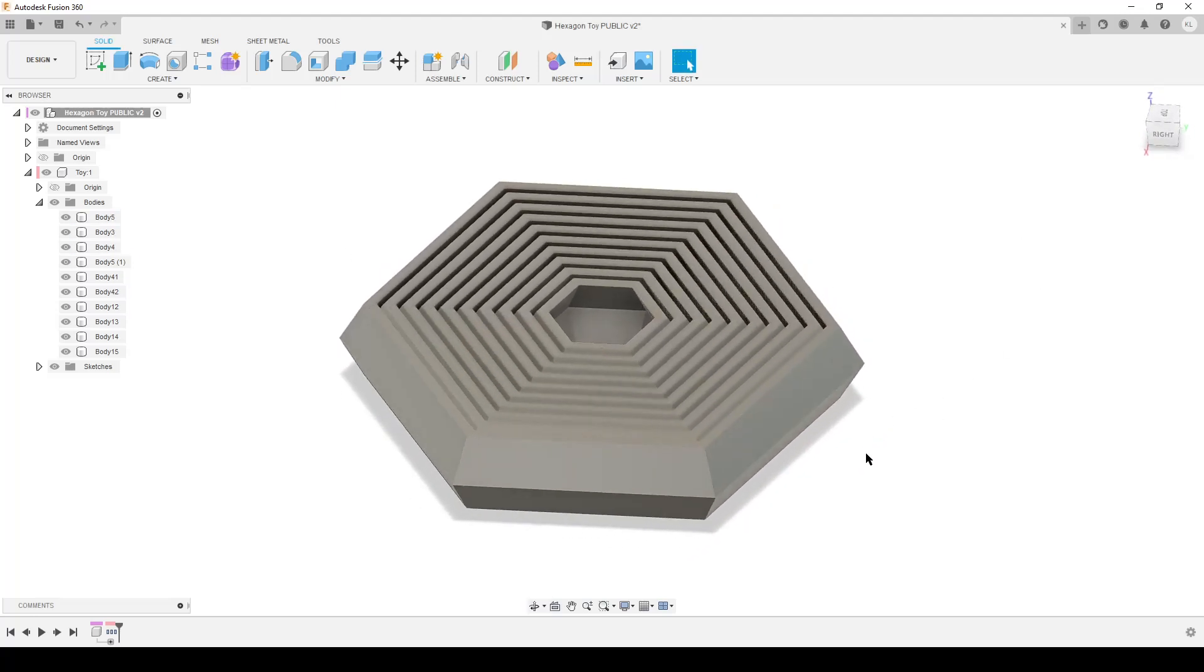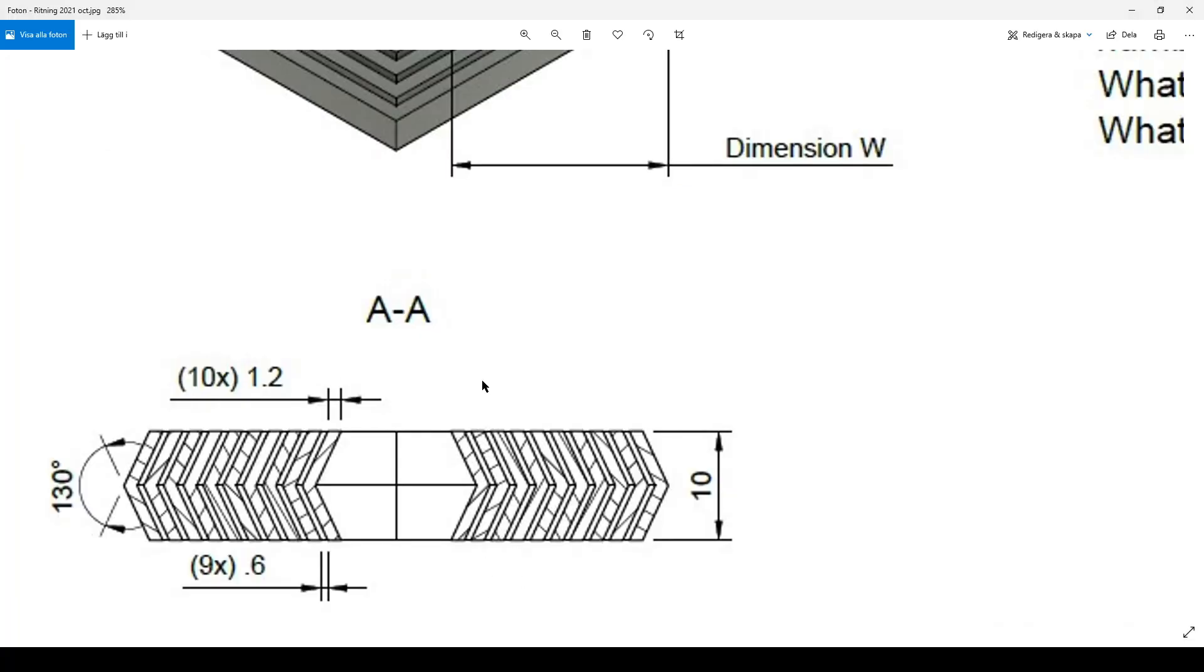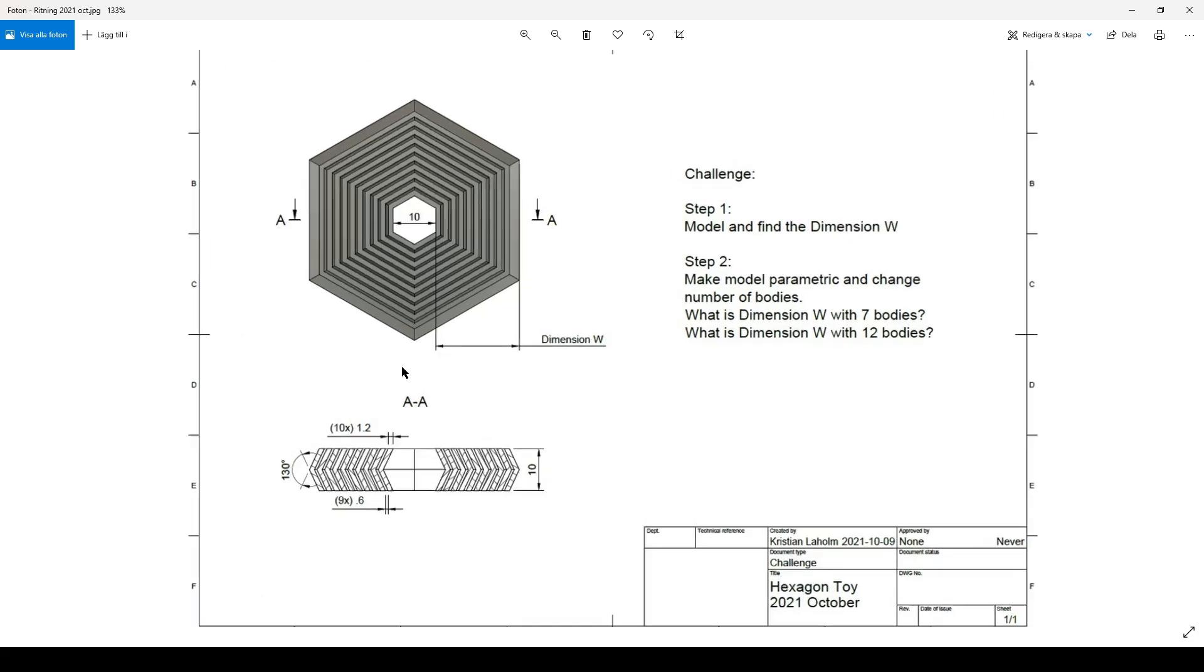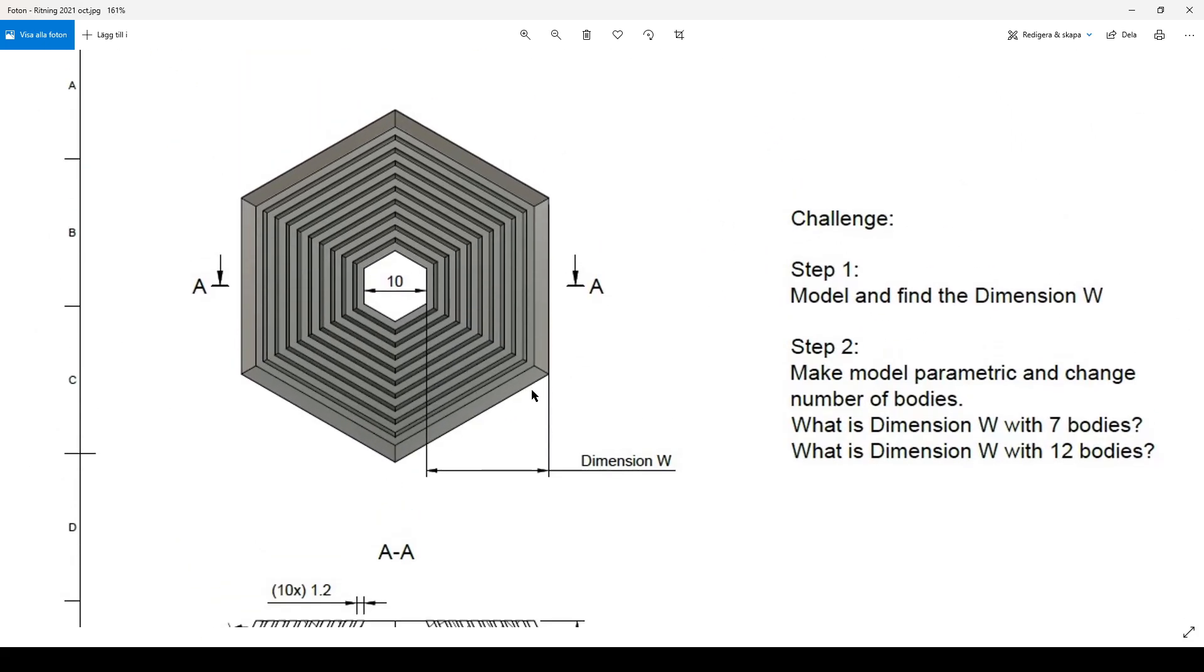This is just the basic model and here is the drawing. Let's have a look at the full drawing. You can see the hexagon from the top and from the side, some dimensions. The center hexagon here, inside empty space, is 10 millimeters.